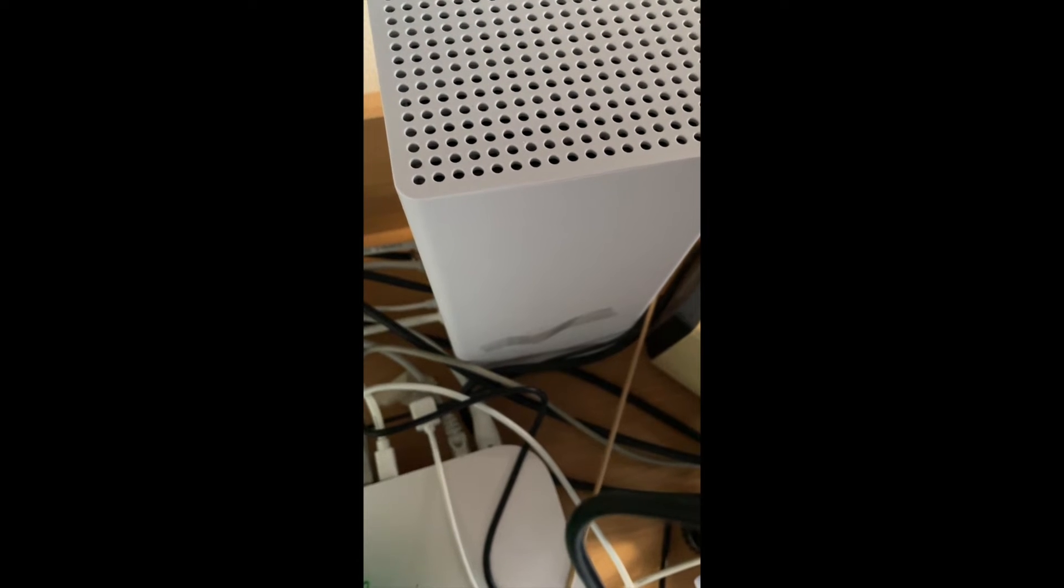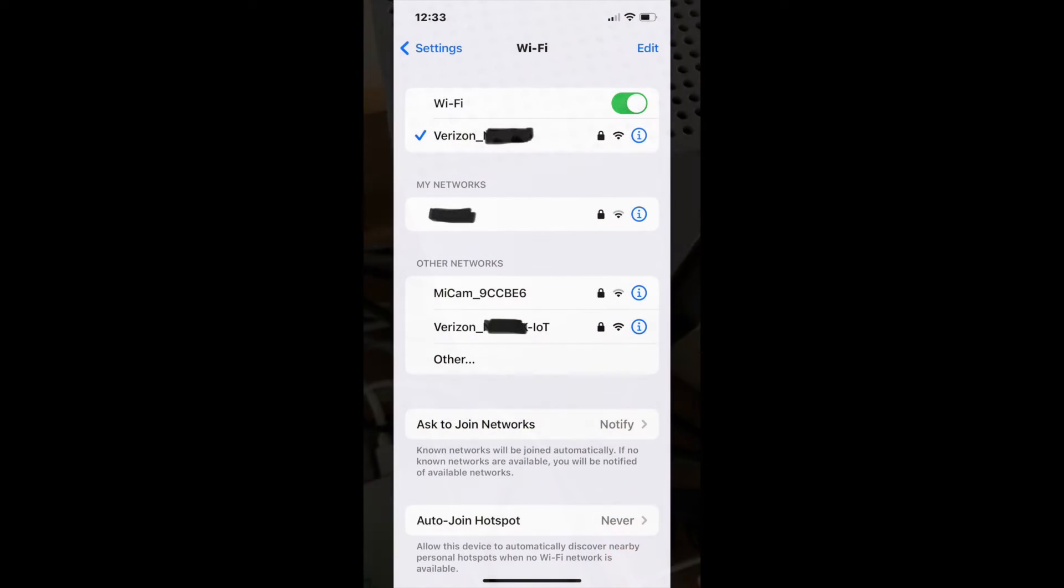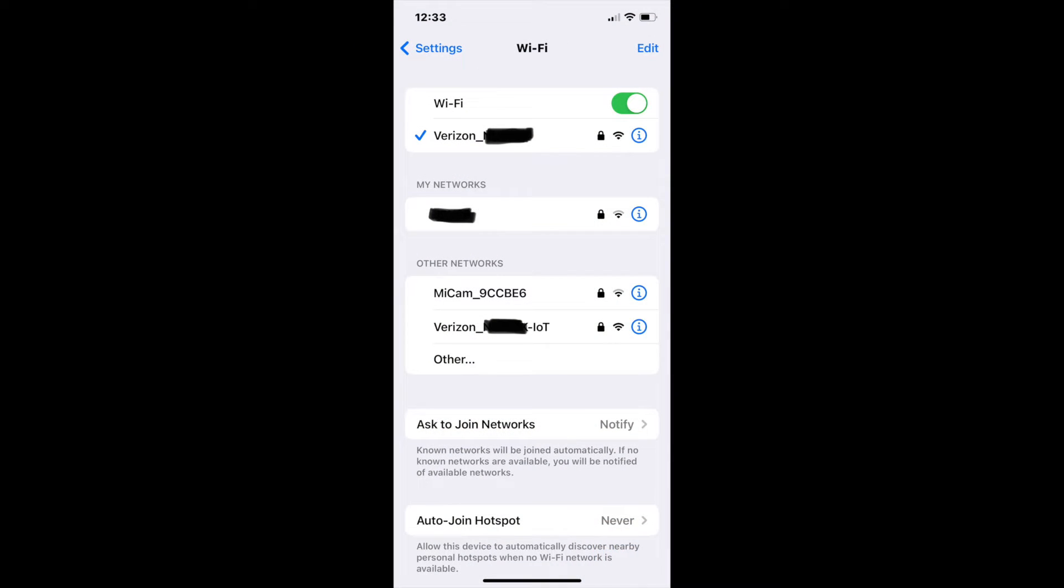When you go to your Wi-Fi settings, the older routers will tell you if you have 5G and 2.4G. The newer routers won't even tell you that. If you have 2.4G, it'll say IoT at the end of the network, so you know you have 2.4G as well as 5G.